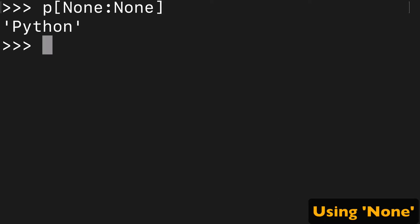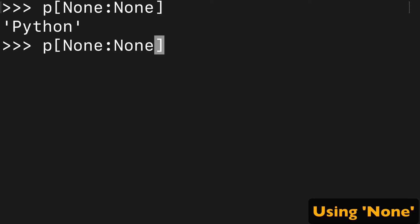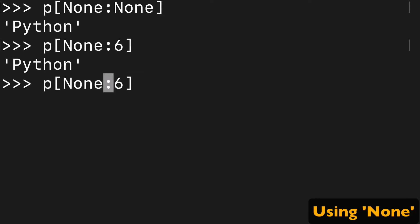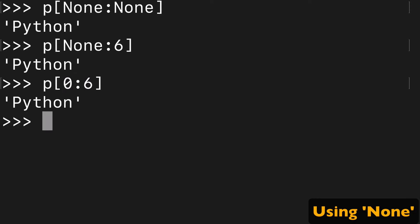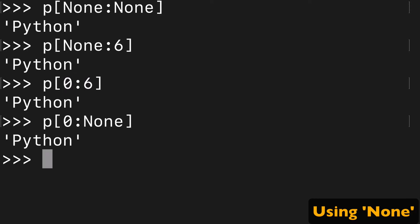Another way in which Python syntax is forgiving is using the keyword None. It returns Python because it treats this as sort of a None argument. So if we do None to six, we get the full Python in the same way as zero to six. And if we did zero to None, we'll get the full Python again. It basically just treats it as if it wasn't there.